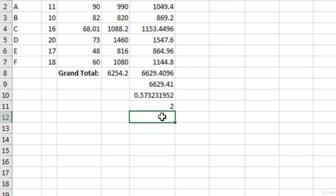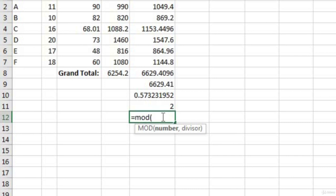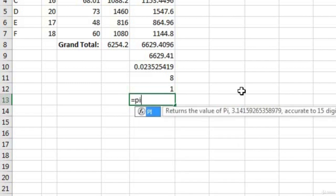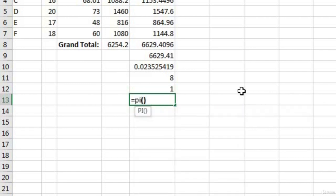There's also the MOD formula, which is the remainder formula. If you remember from elementary school, 10 divided by 3 is 3 remainder 1. To calculate the remainder, type =MOD(10,3) — that returns 1. There's also the PI function, which automatically returns PI accurate to 15 digits. PI requires no arguments.